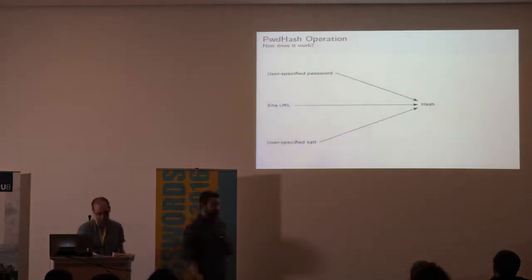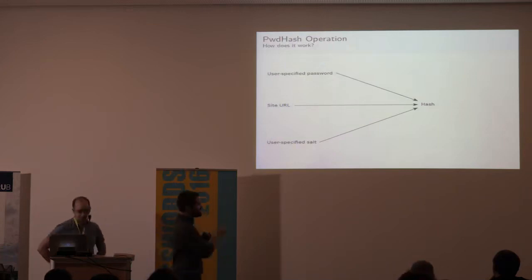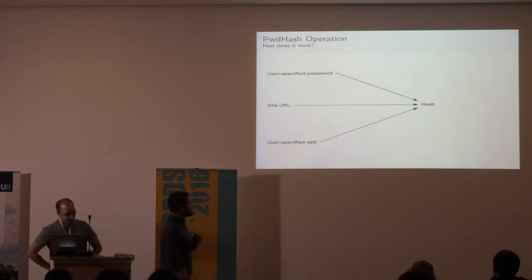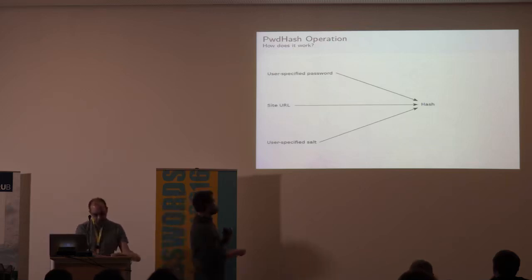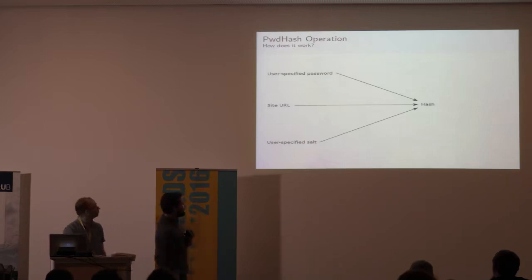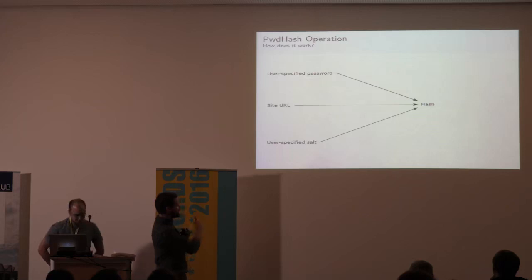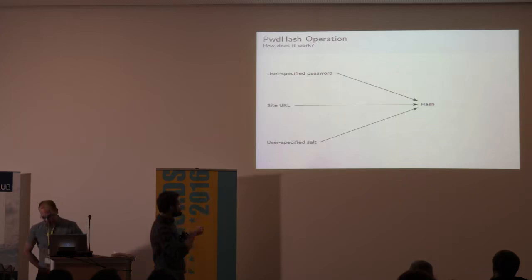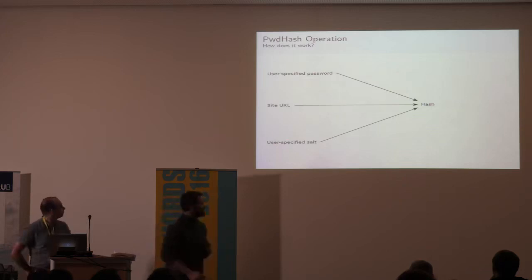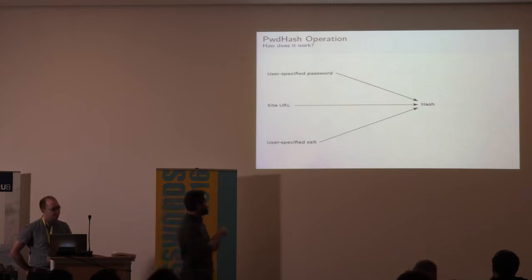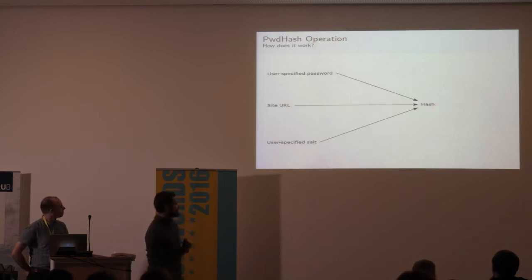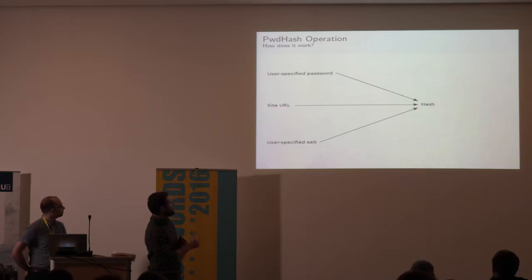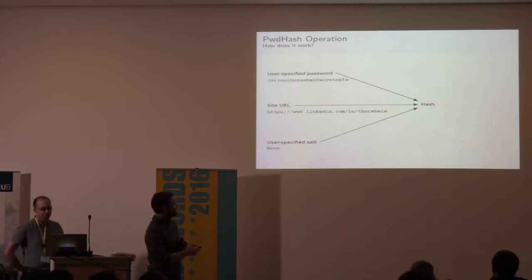Okay, so we'll have a look at how password hash actually works. To guarantee that your master password is never known to the target website, it takes your master password, it takes the site URL, and optionally it takes a user-specified salt. Now interestingly, this user-specified salt is mentioned in the paper, it didn't actually make it into the production implementation of password hash. It would have solved a lot of problems, and it would have helped to mitigate some of the attacks which we'll look at in a short while. So essentially, it takes your password, it takes some parts of the site URL, and it actually uses HMAC-MD5 inside.